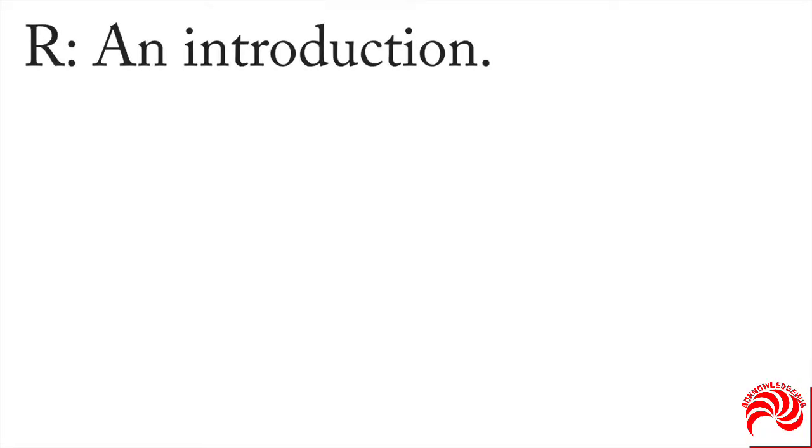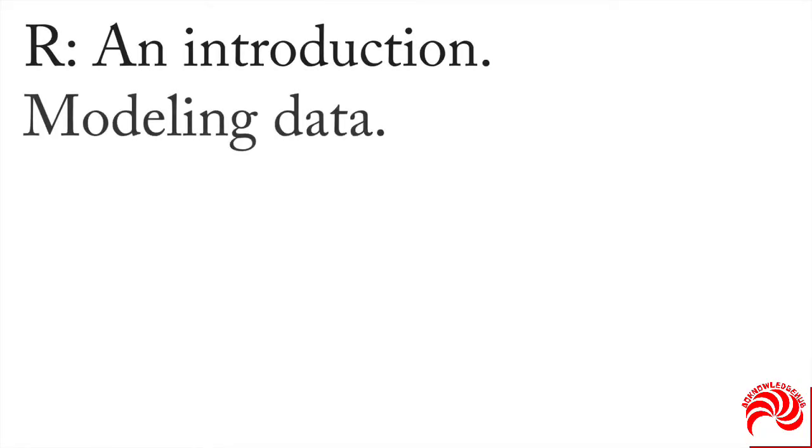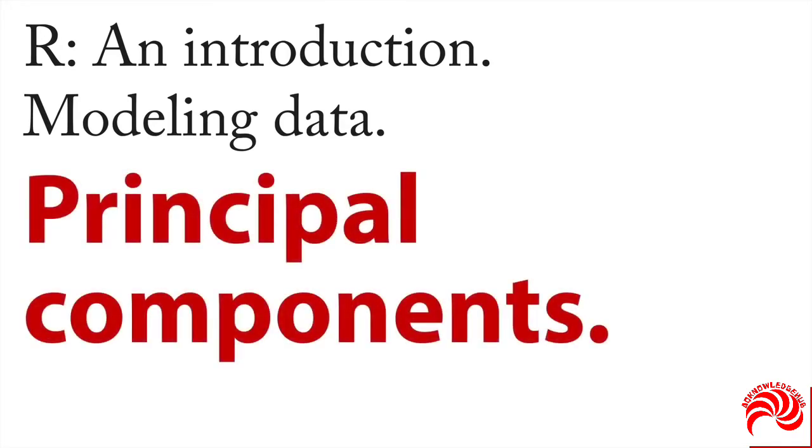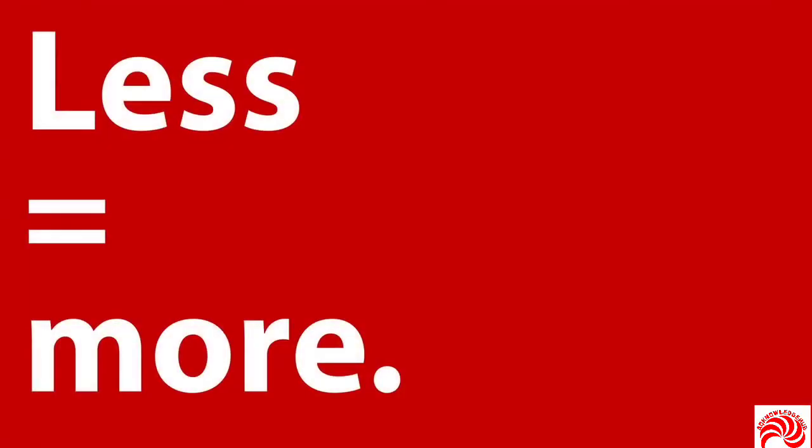As we go through our very brief introduction to modeling data in R, another common procedure that we might want to look at briefly is called principal components. And the idea here is that in certain situations, less is more.